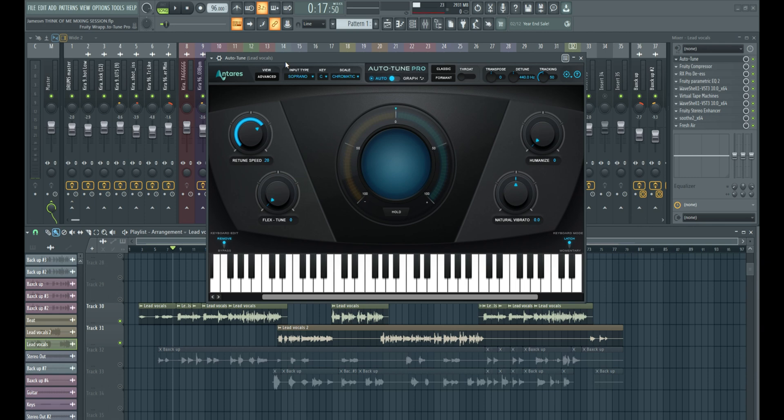Hey there, you're welcome to another tutorial where I will show you how to use auto-tune to sound good on your vocals. Now, auto-tune is such a good plugin, but yet many people just don't know how to use it correctly. So I'm going to show you an easy way for you to use auto-tune to sound a lot better.